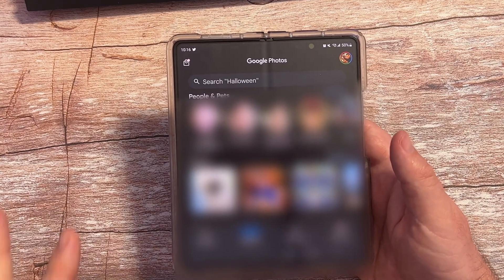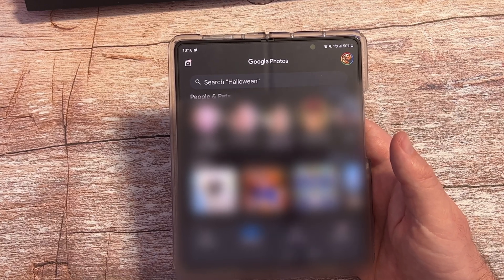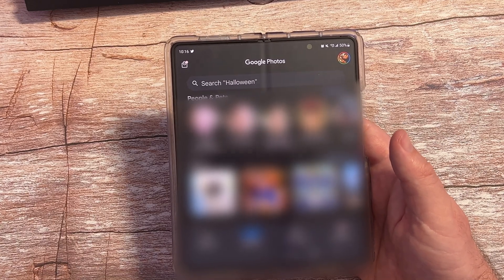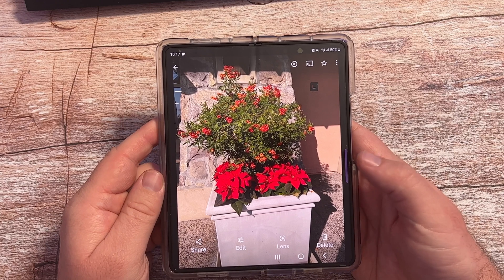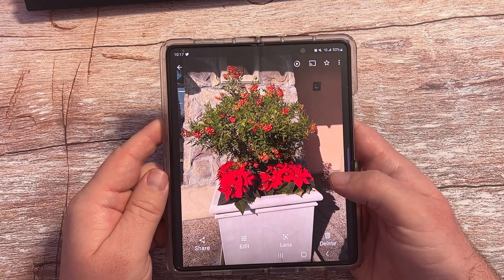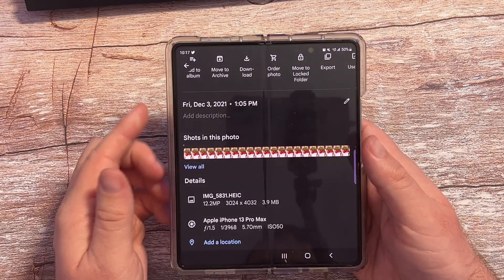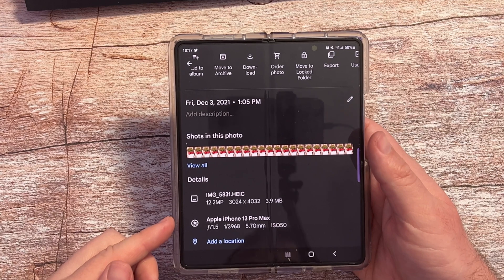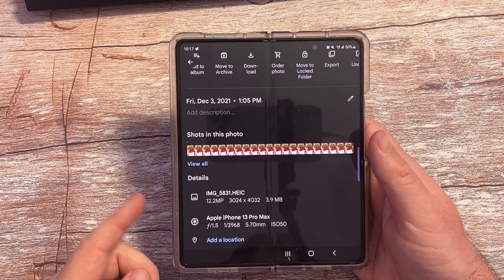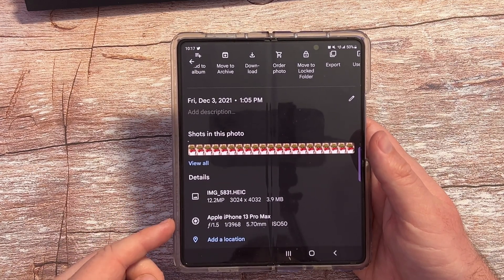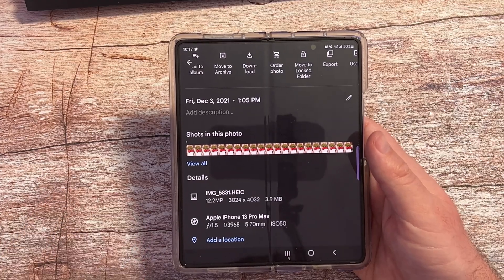First of all, if you want to see which camera took a specific photo, go into the photo itself. If you're looking at the photo on your phone, all you're going to do is just swipe down, keep swiping down. And ultimately you'll see down here — Apple iPhone 13 Pro Max. So that's the one that took the photo.